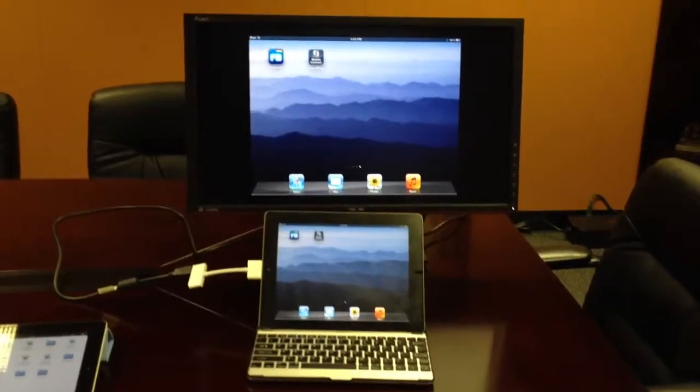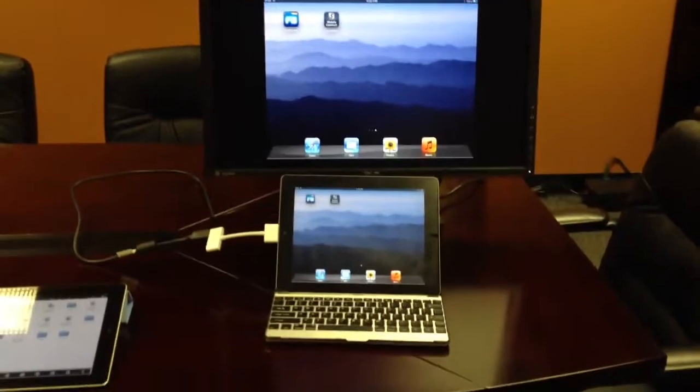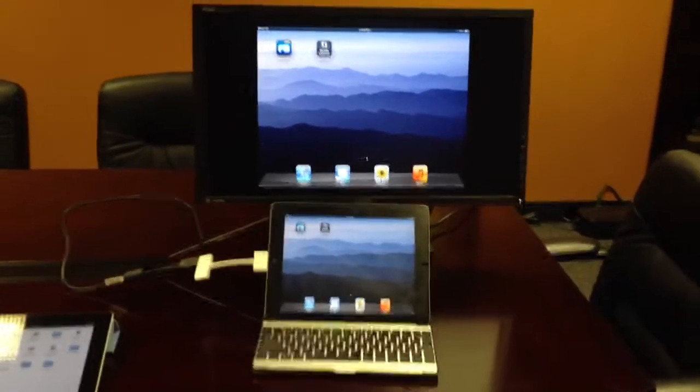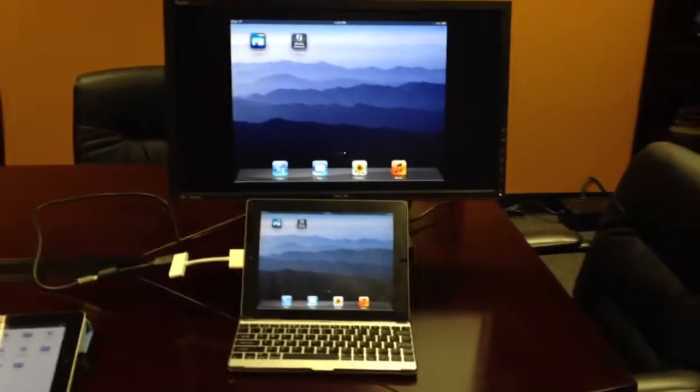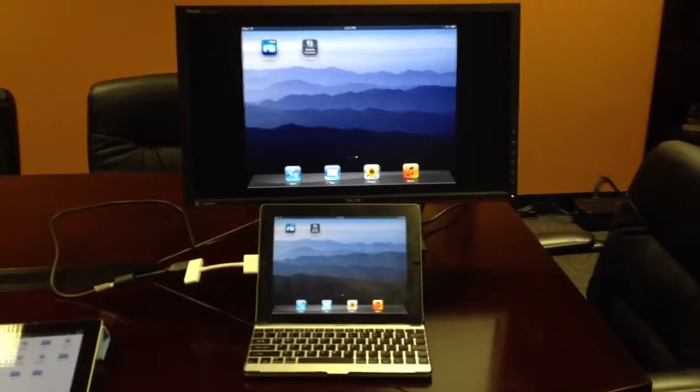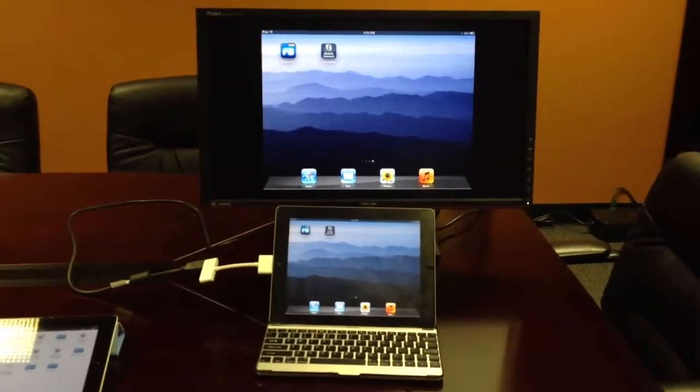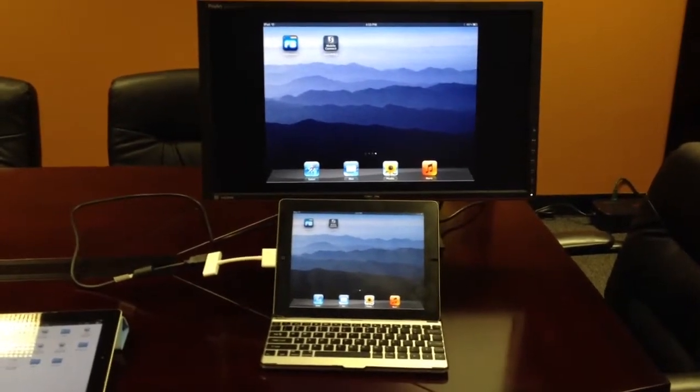Alright, hello everybody. This is Bob Miller from Ironside. We're in the Ironside conference room. We've got a couple of iPads set up here to demonstrate some of the usability of an iPad for remote access.